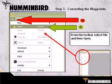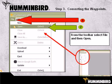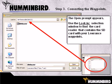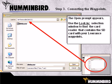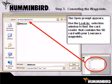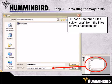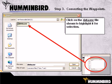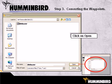To find the Lowrance waypoint file, click on File on the Humminbird PC toolbar and then select Open. The Open prompt now appears. Use the Look In selection window to find the card reader that contains the SD card with your Lowrance waypoints on it. Next, choose Lowrance Files from the Files of Type selection list. The Lowrance file, data.usr, should now be shown. Highlight it for selection, and finally click on Open to select the file.